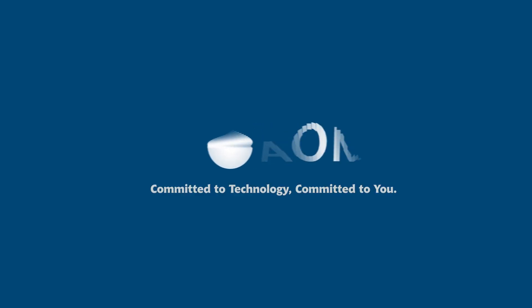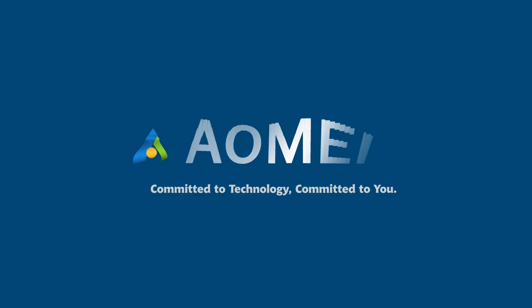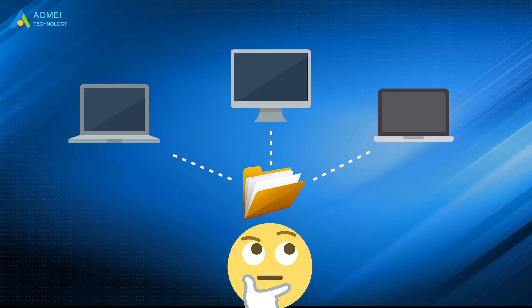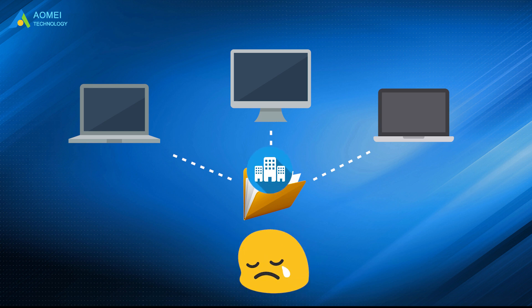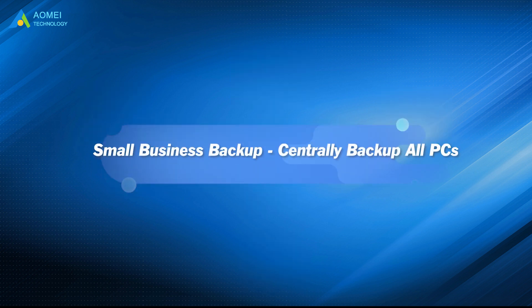Welcome to AOMEI. We're here to share tech knowledge with you. Let's get our journey started. You may want to backup your important files to different places centrally, or do a small business backup but still can't figure out an easy method. Don't worry, this video will lead the way.